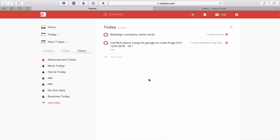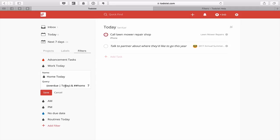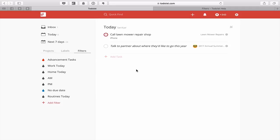If I click on Work Today, the only two tasks I have are to redesign the company name cards and to call Bob about using his garage. The Home filter works exactly the same way — overdue or today in brackets with a vertical line meaning OR, then ampersand AND, then double hashtag home. That gives you all projects related to the home folder, such as lawnmower repairs and the 2017 annual summer holiday.